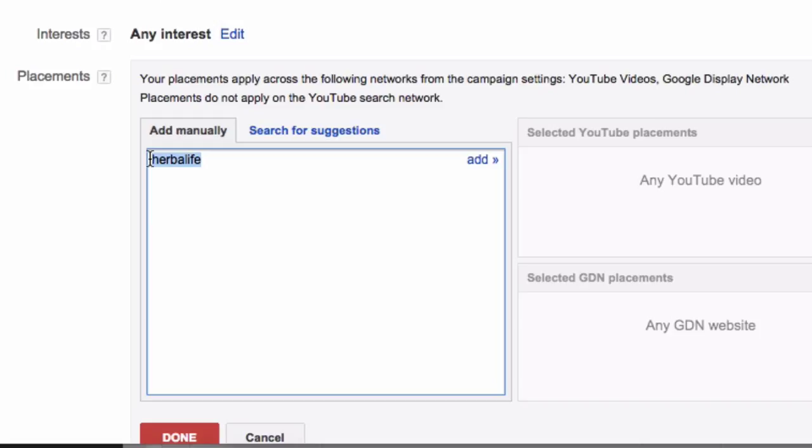Now think about that just for a second, that basically means that we can do any HerbalLife, any Body by Vi, Mixology, Shakeology, any of our competitors, we can target specific videos from those people and run our advert on there beforehand.